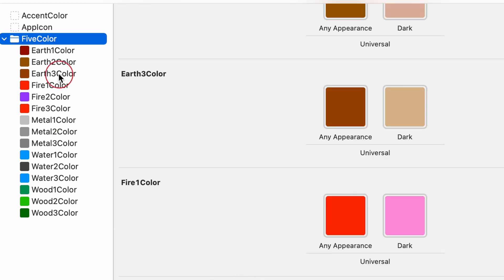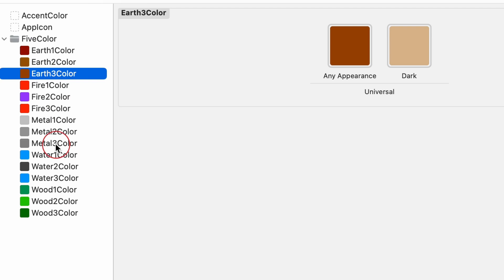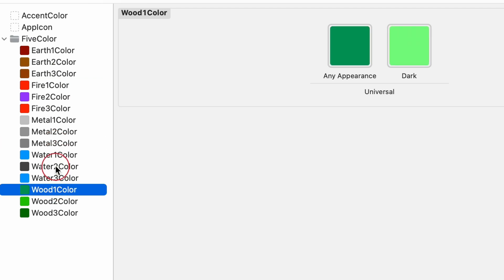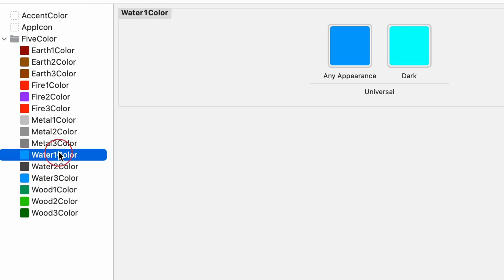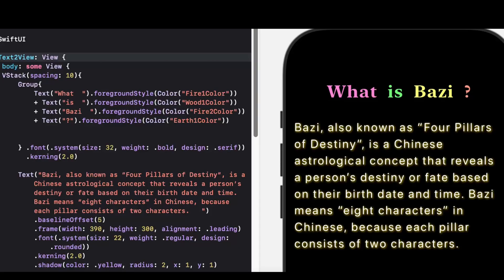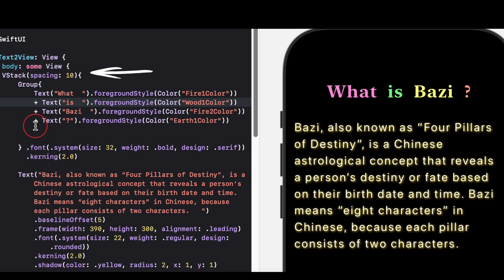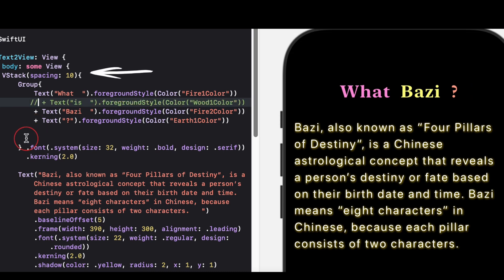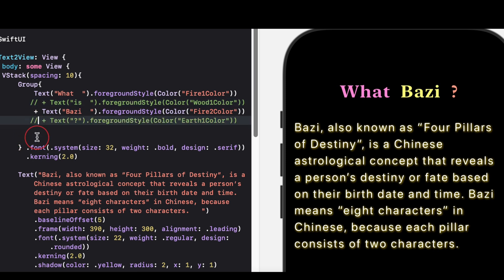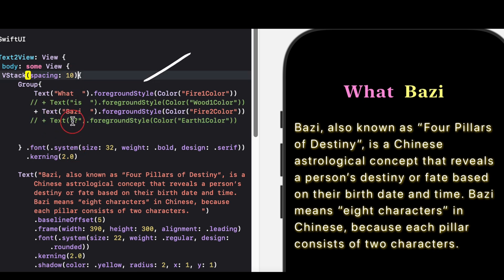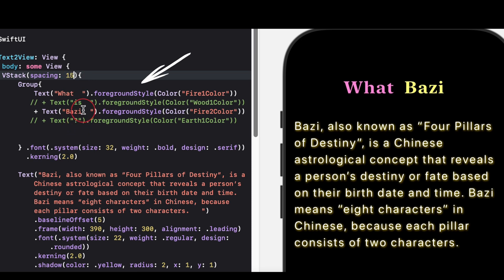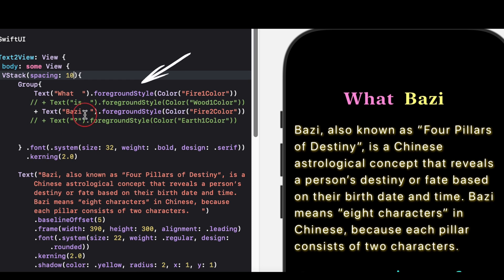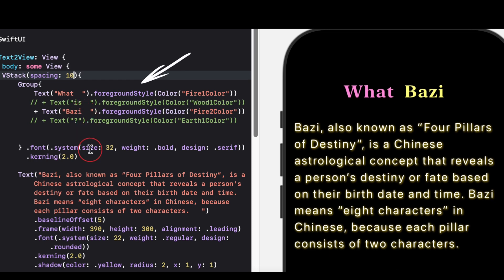For example, foreground style, fire one color. The SwiftUI code VStack, spacing, 10, creates a vertical stack layout container, where its child views are arranged vertically with a spacing of 10 points between them. The group is a view container in SwiftUI used to group multiple child views. It allows you to apply styles or modifiers to a collection of views collectively. The text views are concatenated using the plus operator, which combines multiple text elements into a single text view.